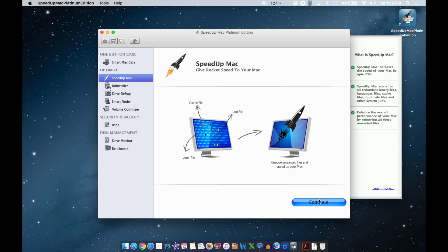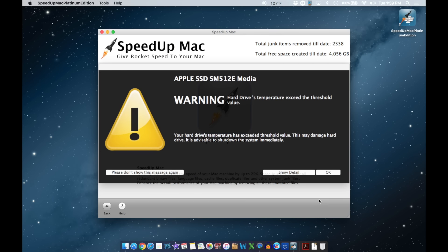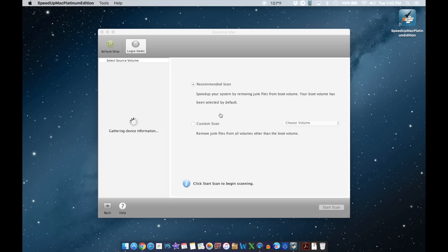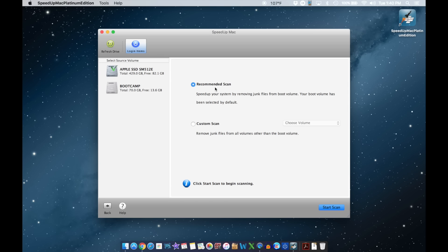Let's go into Speed Up Mac. One cool thing about this application is it gives you pop-ups when the temperature reaches a certain limit. If you don't like them, just press there to stop them from appearing again. Here we've got Recommended or Custom options — you can choose the hard drive you have — and now let's go ahead and start the scan.